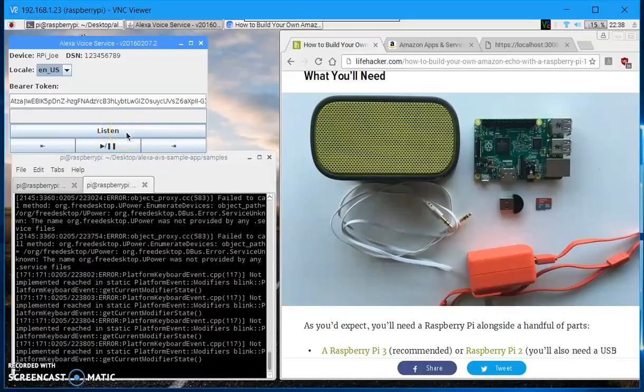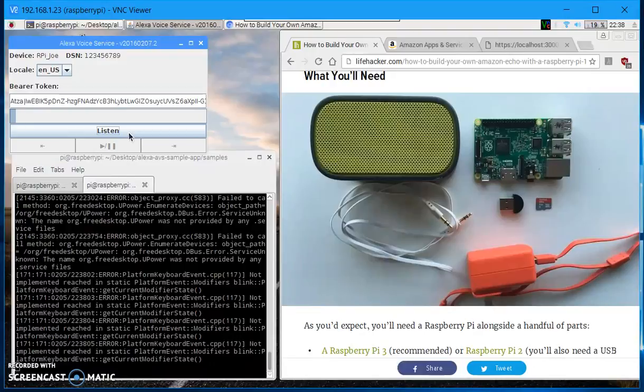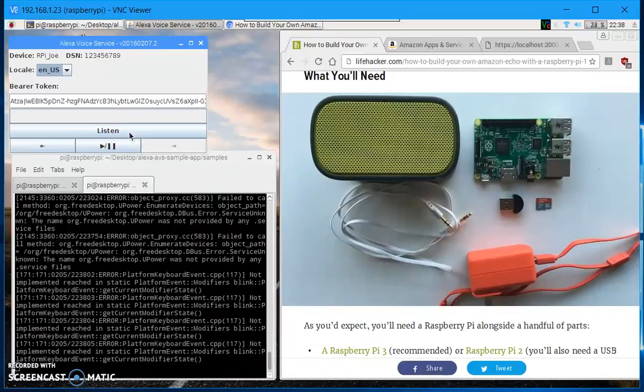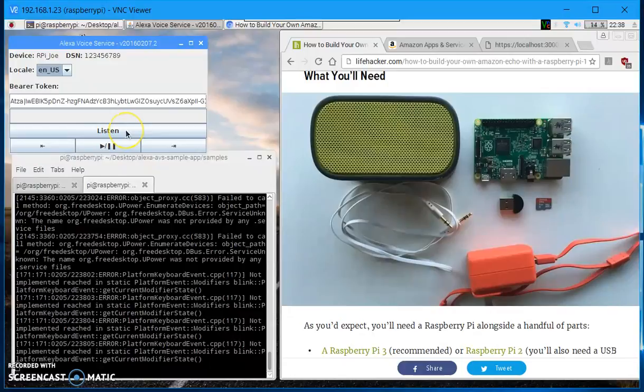So let's get started. Alexa, what is the weather today? In Seattle, it's 38 degrees with cloudy skies. Today you can look for rainy weather with a high of 43 degrees and a low of 32 degrees.